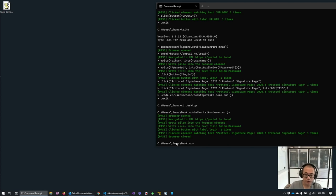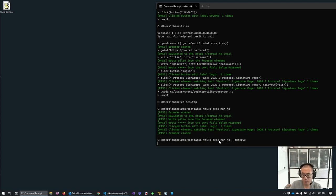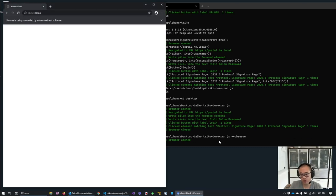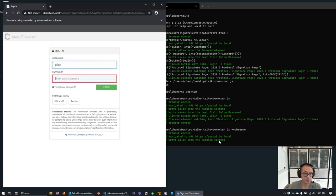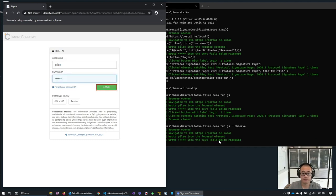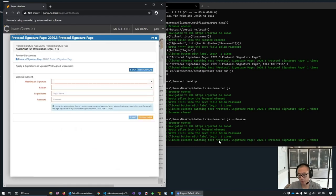To run the script and watch it execute, we add 'observe' to our command. This starts the same run with a three-second pause between each step so you can really see what's happening. Beautiful — really beautiful.